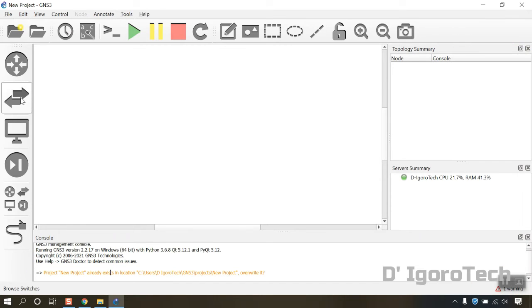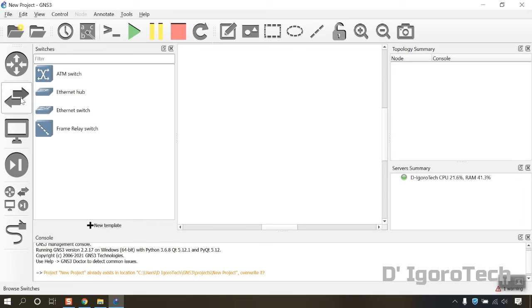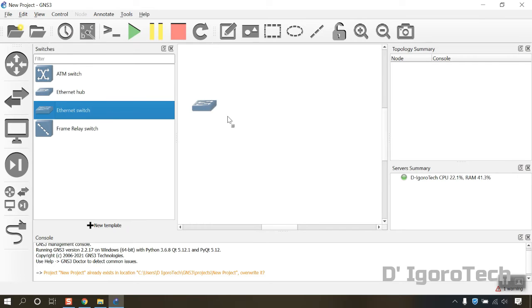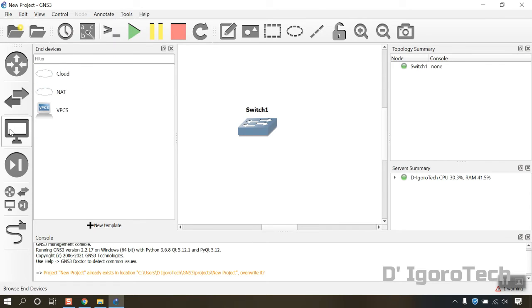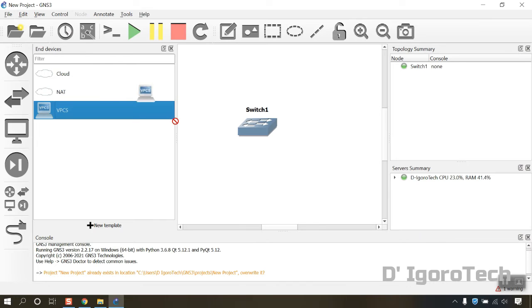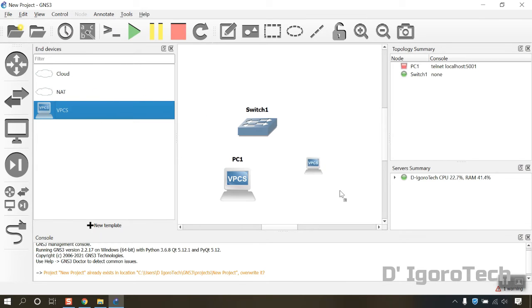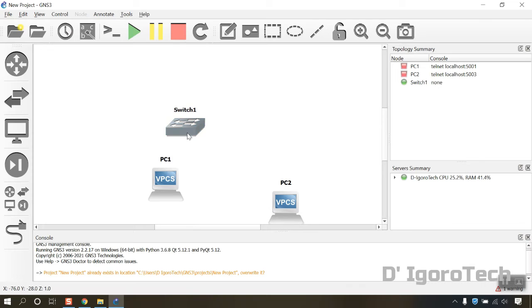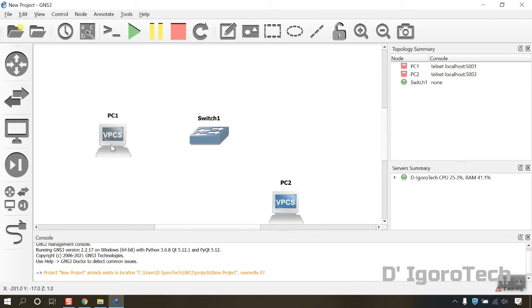Let's add a switch. Go to browse switches then drag one switch into the topology. Next is end devices. We will add two VPCS. You can click, drag, and drop the devices.